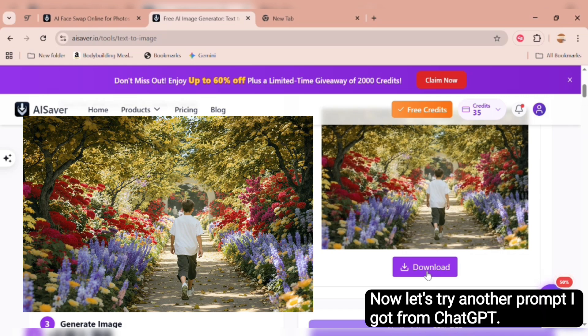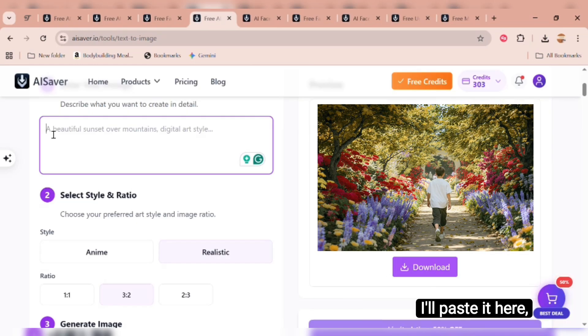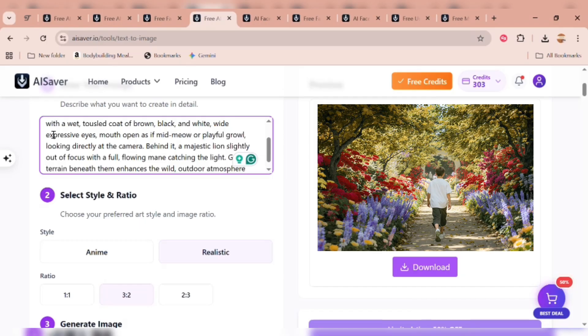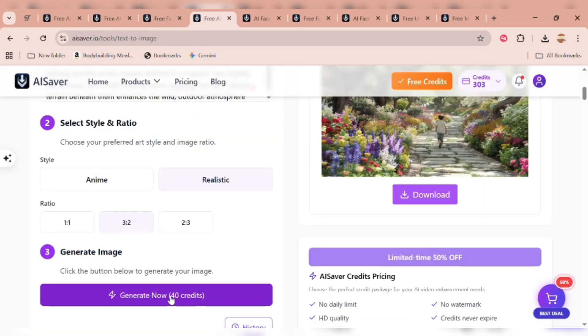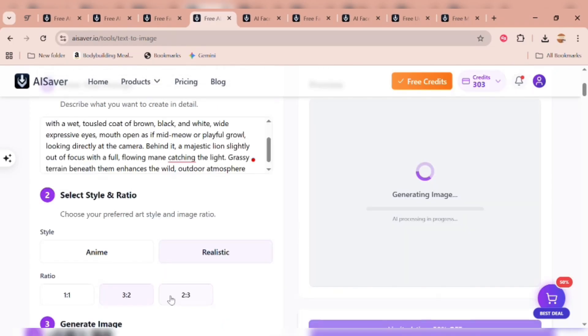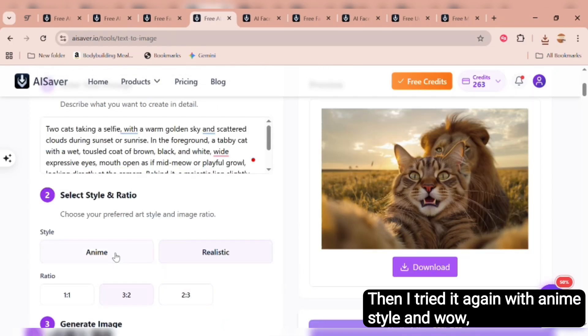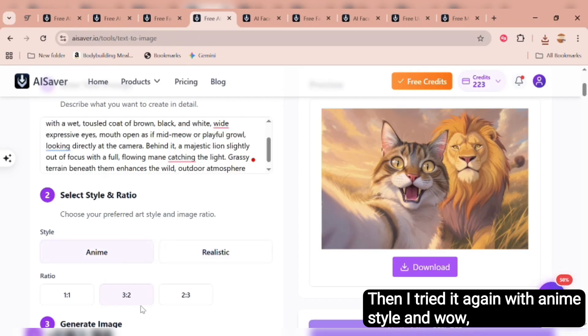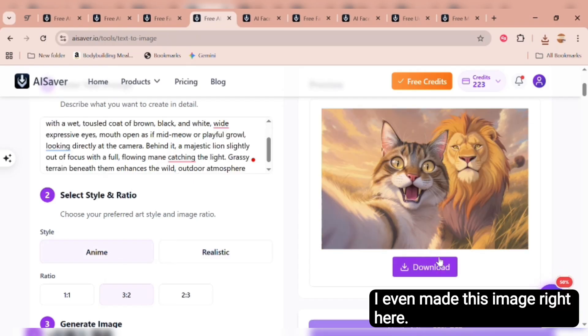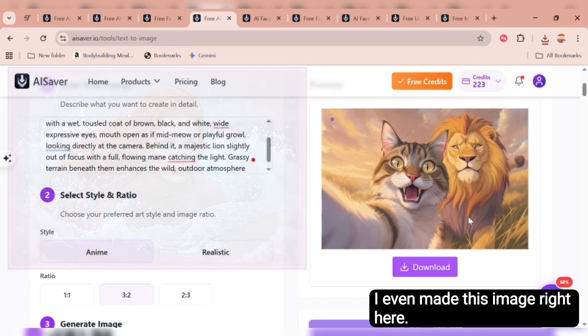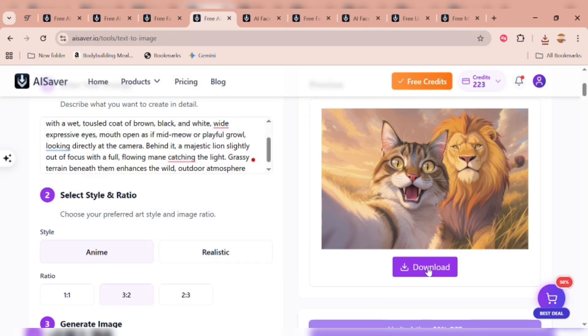Now let's try another prompt I got from ChatGPT. I'll paste it here, choose realistic, and 3 to 2 aspect ratio, then hit generate. It starts processing and here's the result. So cool. Then I tried it again with anime style. And wow, this result is just lovely. I even made this image right here. This app is honestly mind blowing.